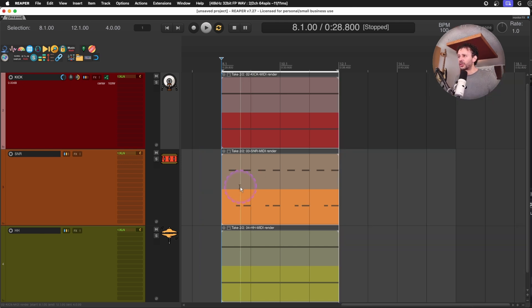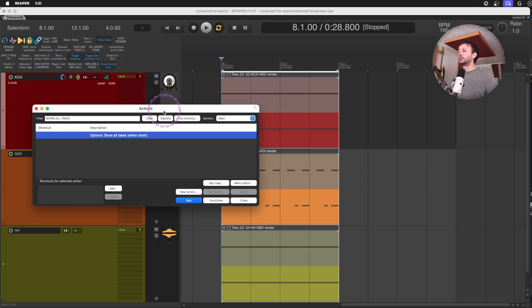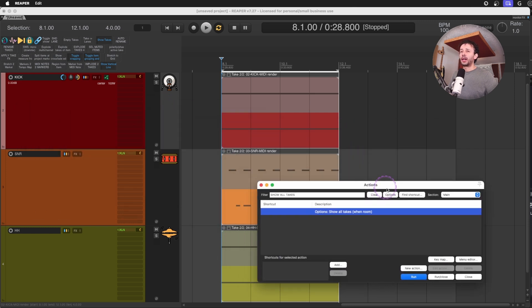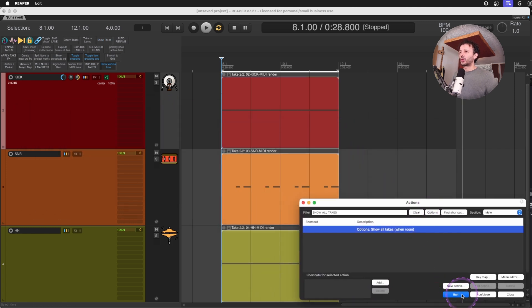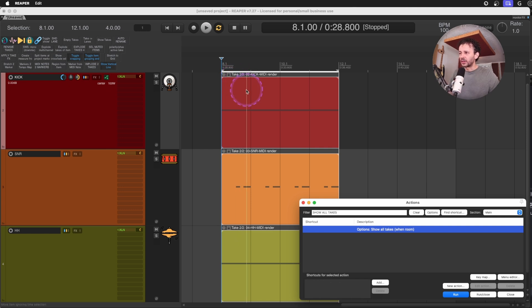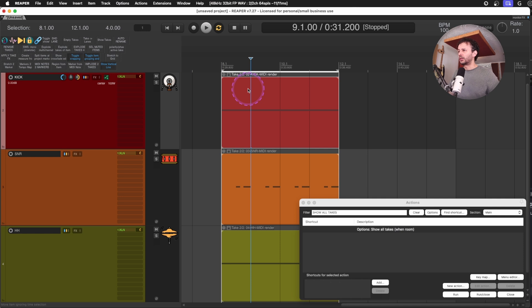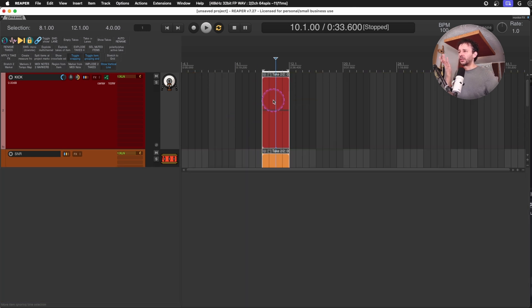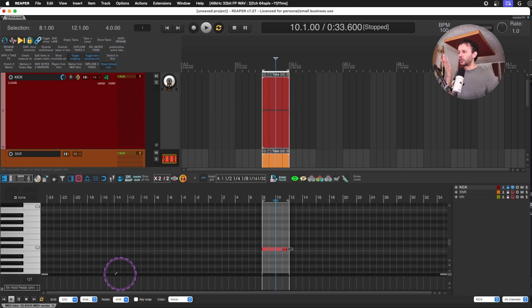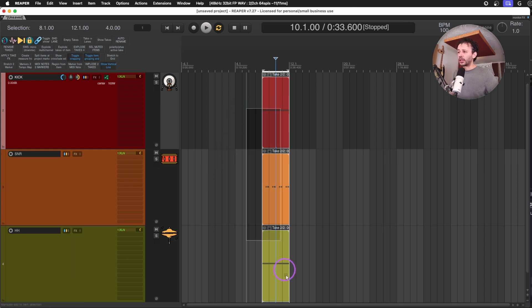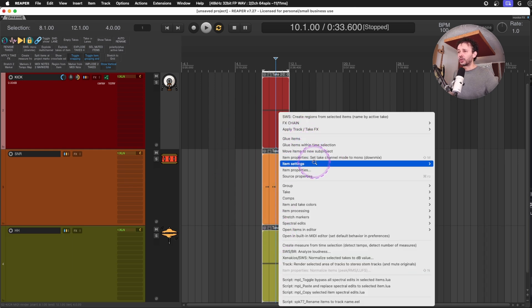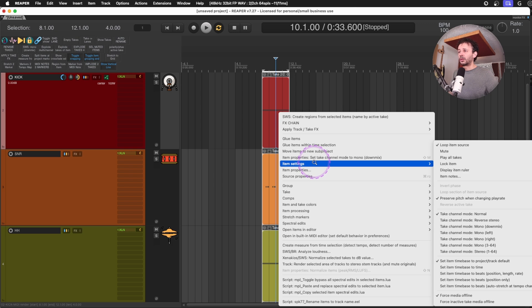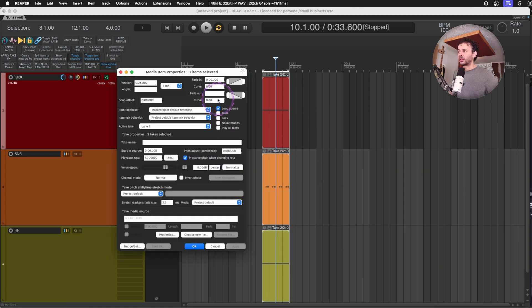So now what you can do is use the show all takes when room action. And what this action will do is so you don't have to watch everything. And you will see up here the option take one, take two. And you can visually see the pattern as well. That's also useful. And remember, these are MIDI items because if you double click them, you won't reach the properties. You would have to select all of them with a marquee select and then go into item settings, loop item source or the item properties. And then you can select the loop source.